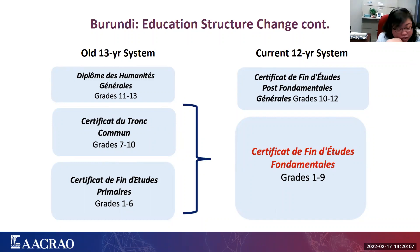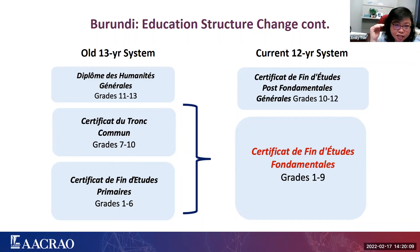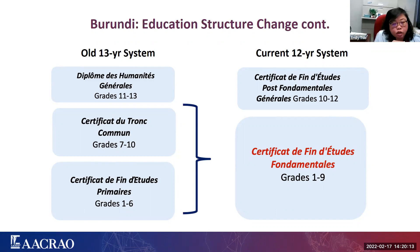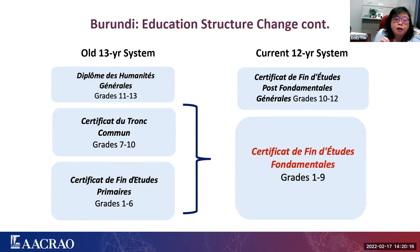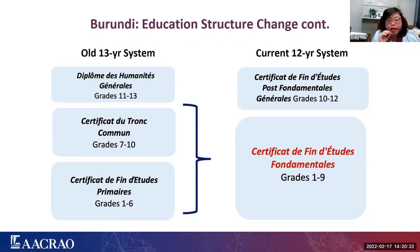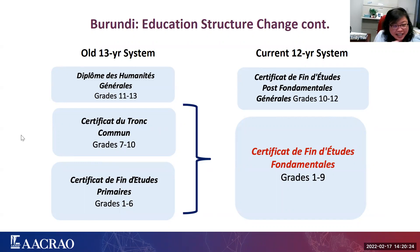So then that's another three years, and at the end, they earn the certificate of the end of general post-fundamental studies. The important thing here is that regardless of the 13- or the 12-year system, at the very end, if students want to move on to university, they have to take the state examinations, which would then lead, upon successful completion, to the diplôme d'état, or the state diploma. So at the very end, even though it's whether it's a 13- or 12-year system, the credential you're looking for still would be the diplôme d'état, or the state diploma. Okay, so that's Burundi.